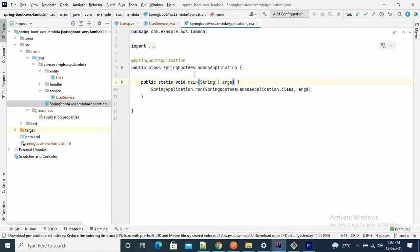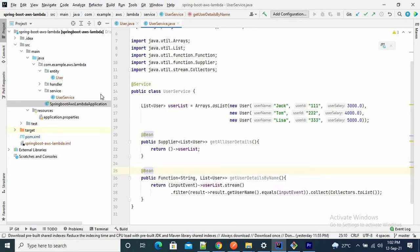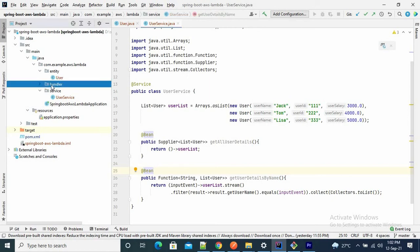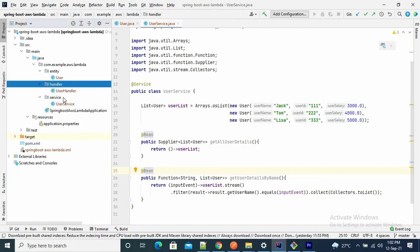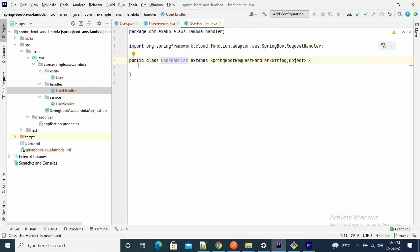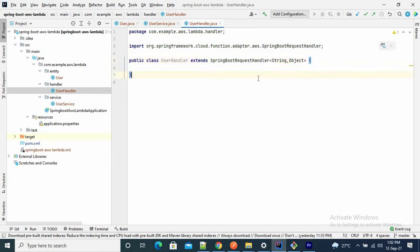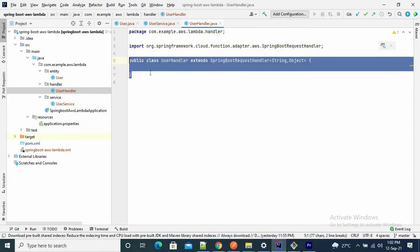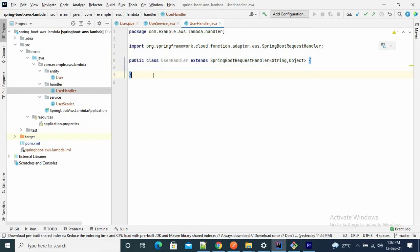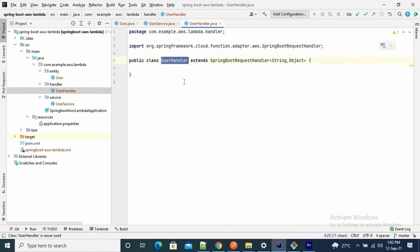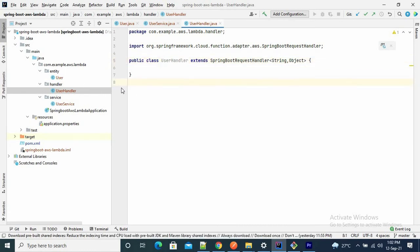This is my Spring Boot application main class, annotated with @SpringBootApplication. One more thing: we need to create a handler here. I have a public class UserHandler that extends SpringBootRequestHandler. This is the main entry point — once we create the AWS Lambda function, there is a handler field where we have to provide our full package name and class name as the handler. I will show you how to provide it.